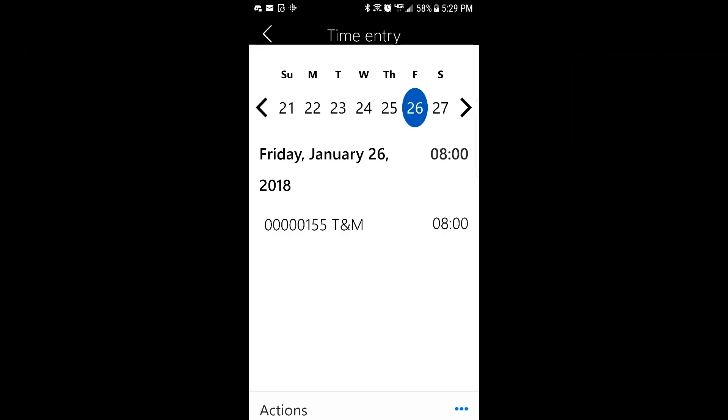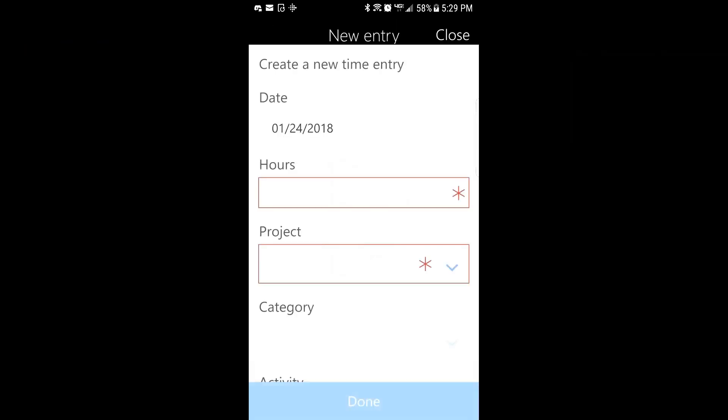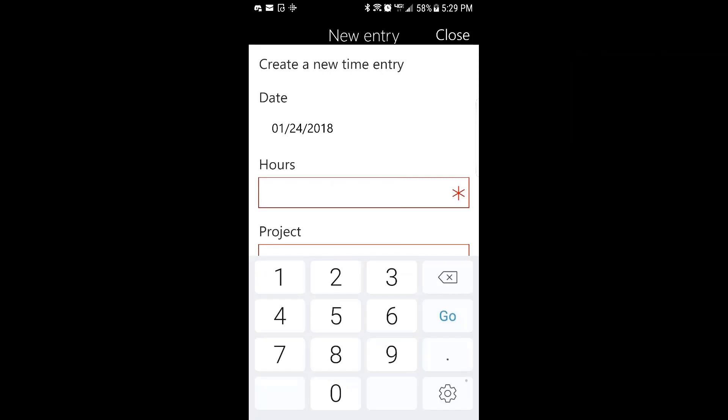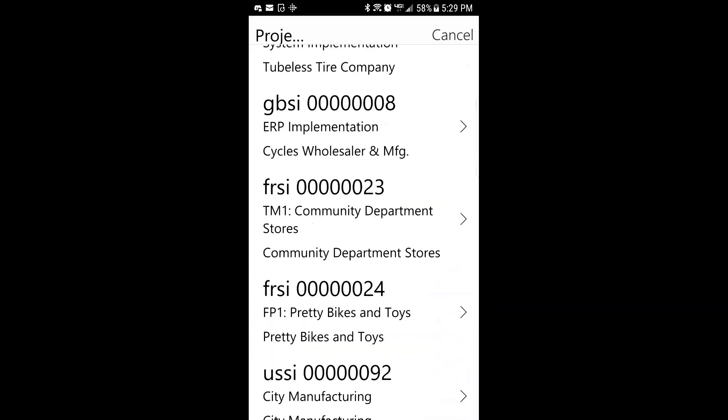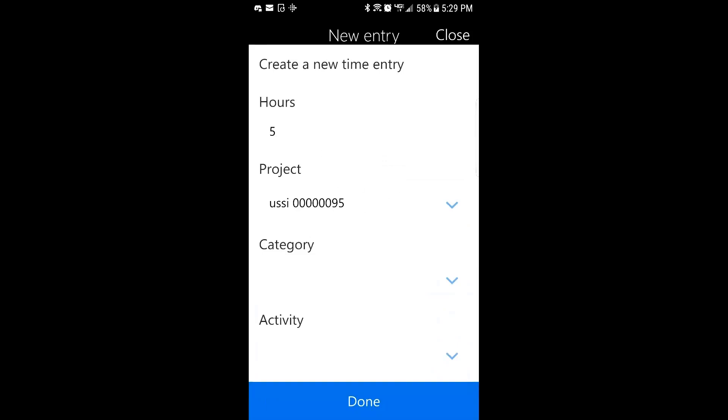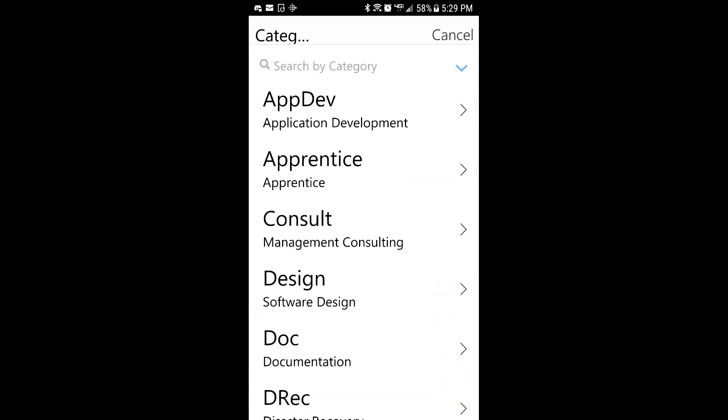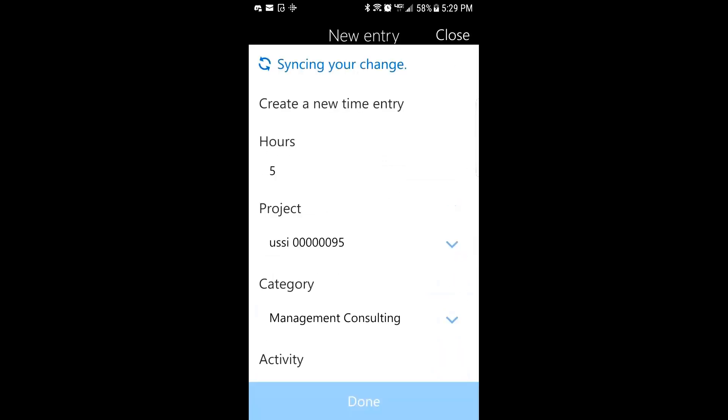I'll quickly head back out to the app and just add another line for another day. So let's go to the 24th, get a new entry, say five hours to a different project here. I'm done.